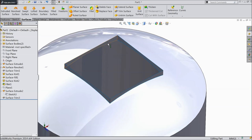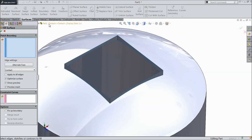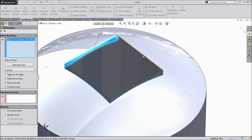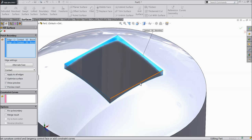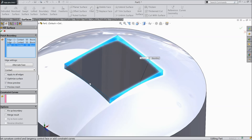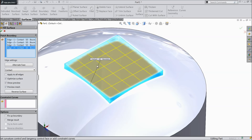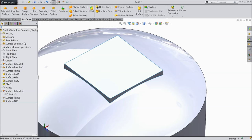Now we want to fill this surface. Choose fill command — fill surface. Select one by one these four edges: one, two, three, and the last one four. See it is going to fill. Now this is filled.